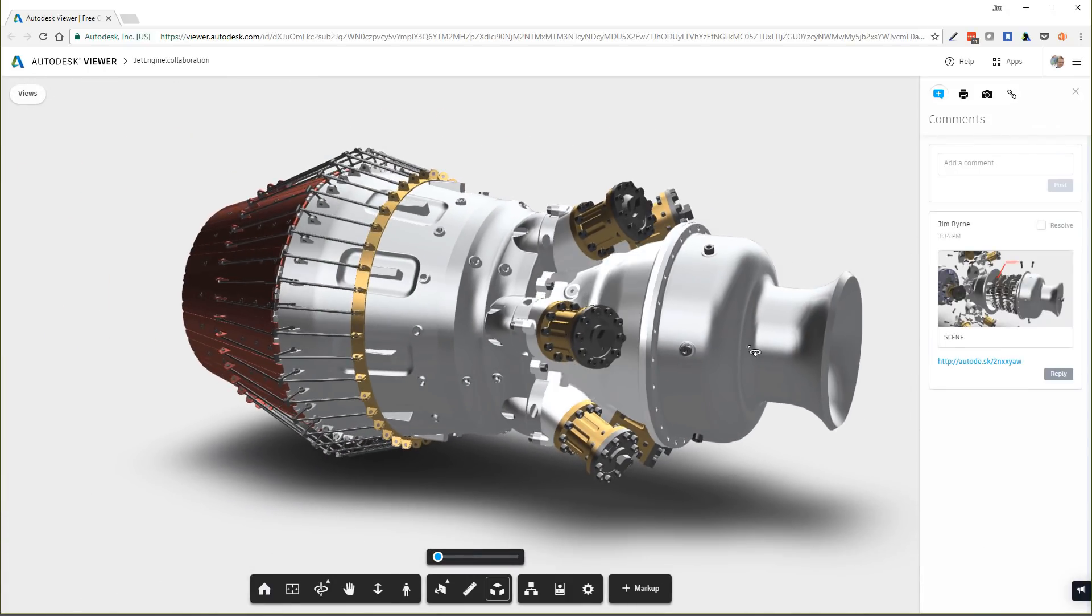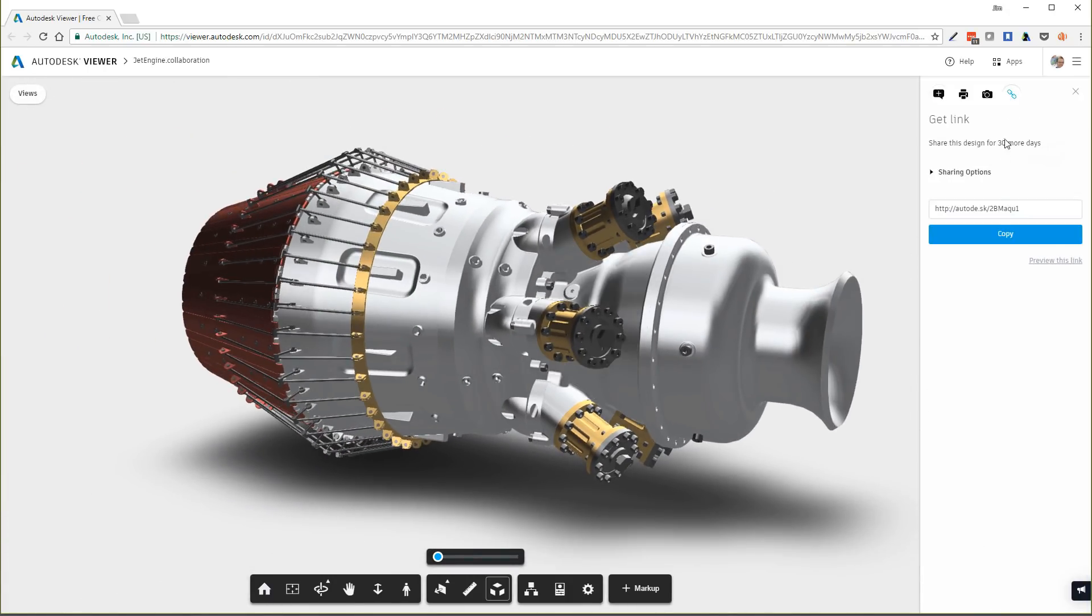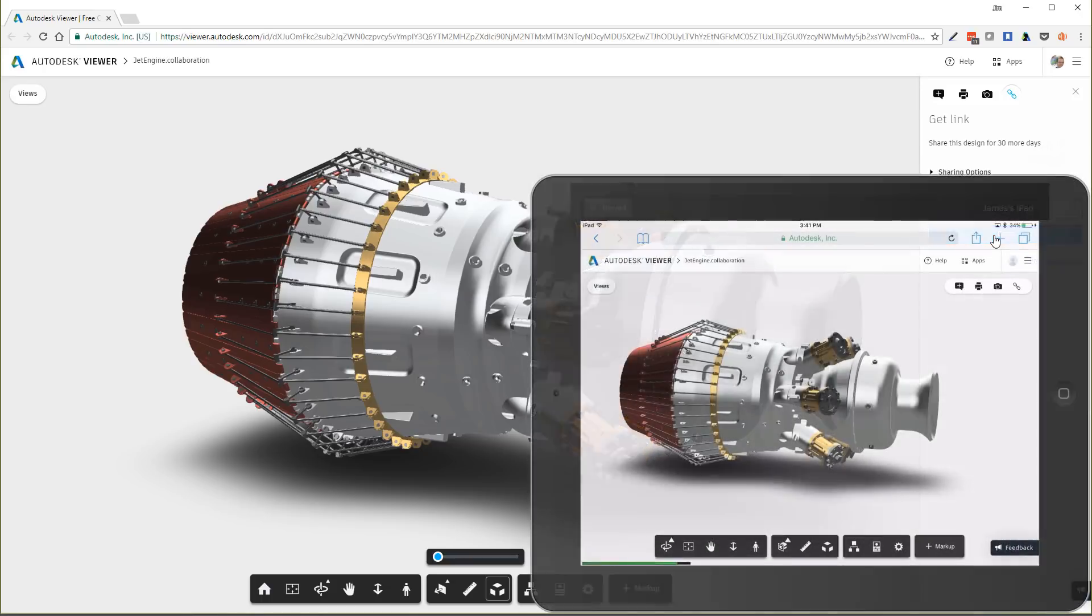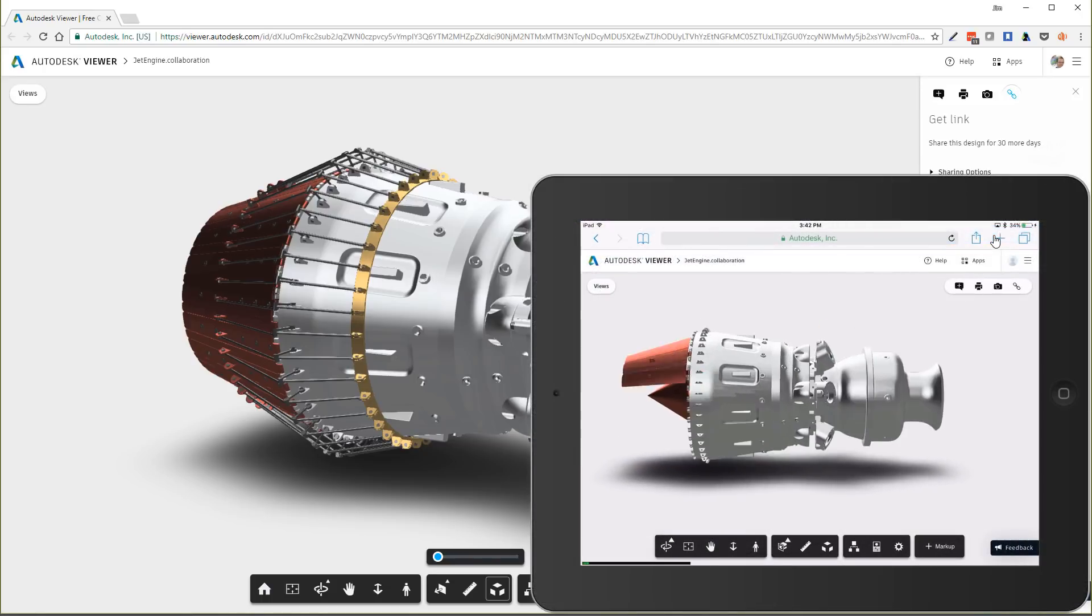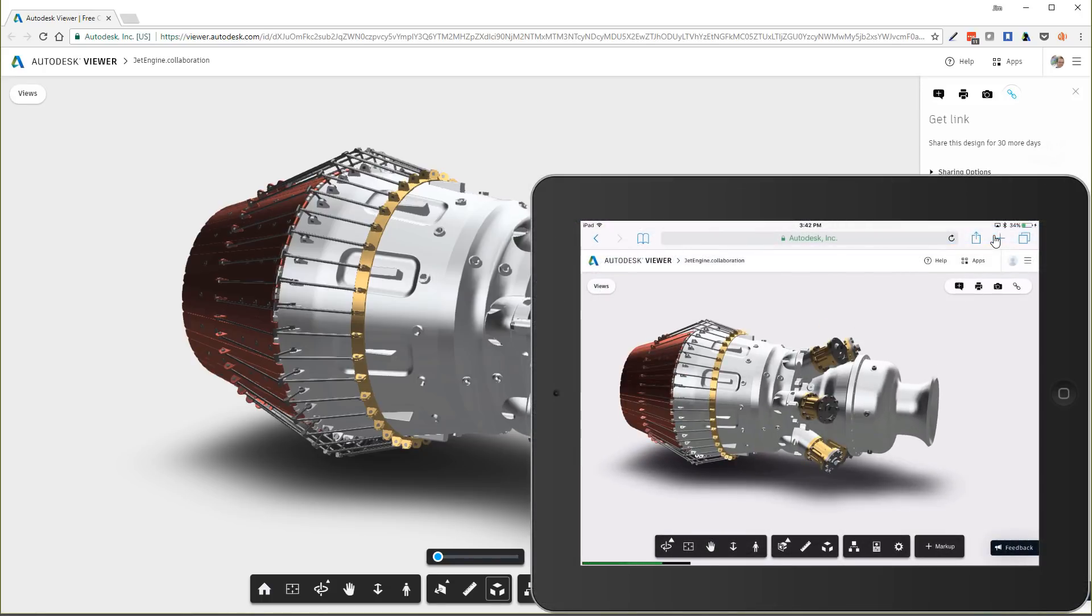Also within the panel, you'll notice a link to share the view with others for feedback. This again can be accessed from any device such as a mobile phone or tablet.